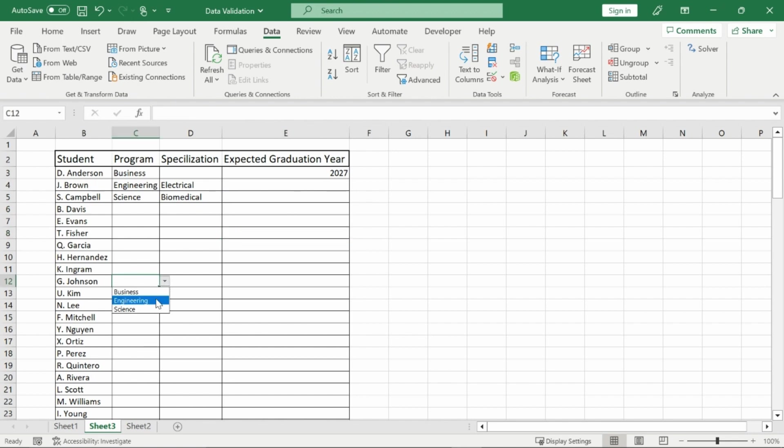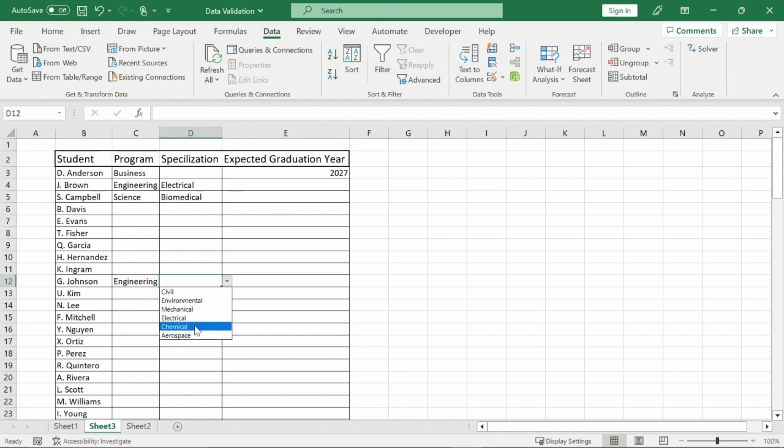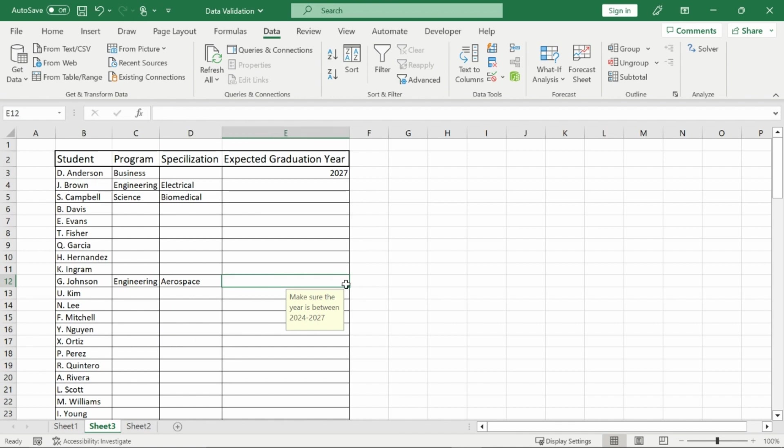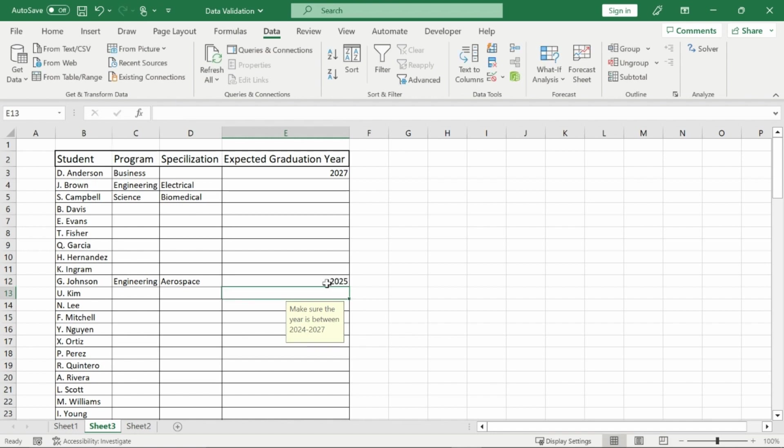So now I can go here and click on, well, Mr. Johnson, he's in engineering. What is he in? He's an aerospace engineer. And what's his expected graduation date? Let's make sure it's between 2024 and 2027. I could have also done a list for this, but he is in his second year. He's going to be graduating two years down the line. He is in 2025. And that is how data validation works.